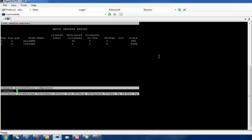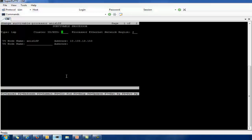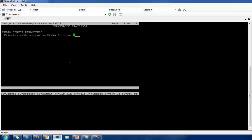Next is the local survival processor. I have already added this LSP. Here you can select the type — LSP or ESS — the cluster ID, and the MID for that survival processor; I have selected 2. There is also the Procr network region and the node name. The second page of the survival processor is the media server parameters. Each survival processor is assigned a priority with respect to media servers — this value can range from 2 to 9999, where lower values mean higher priority. Priority 1 is reserved for the main CM. I select priority 2.